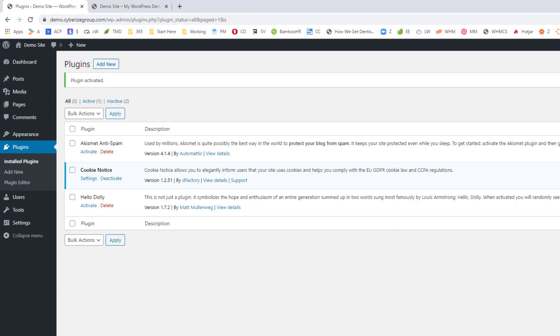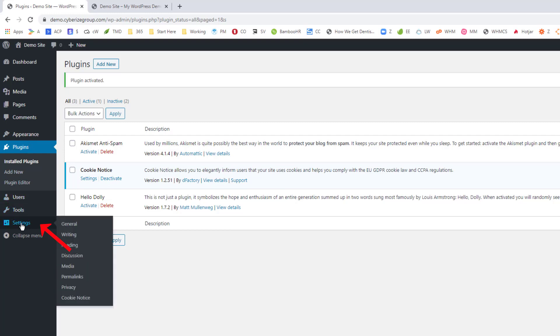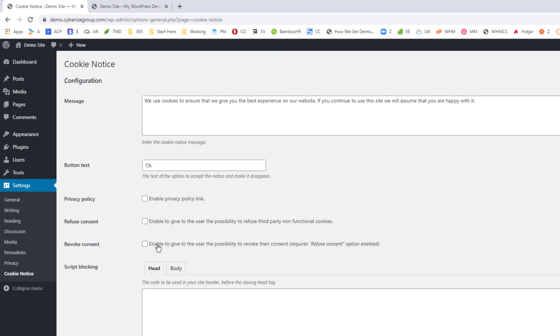So now what you need to do is go over to the settings. So now that the plugin is activated, you'll go over to settings and you'll go down to where it says cookie notice. So click on cookie notice.